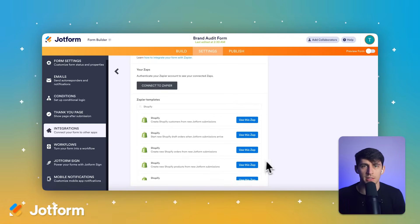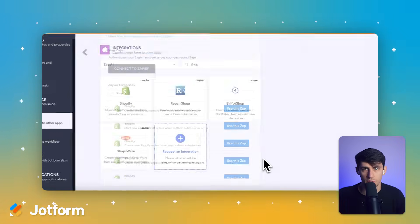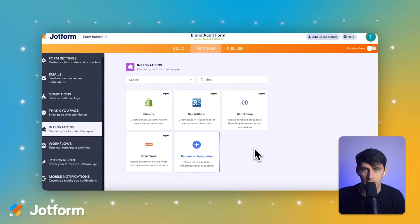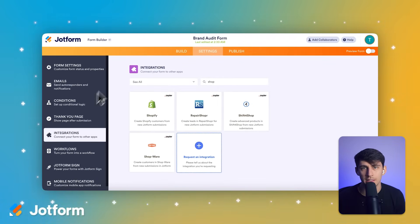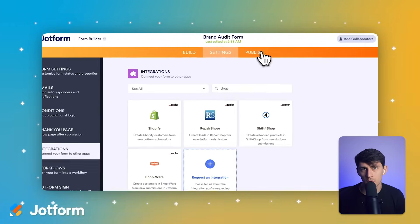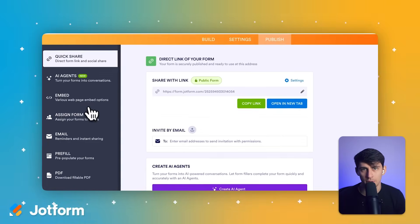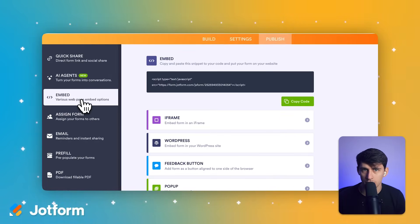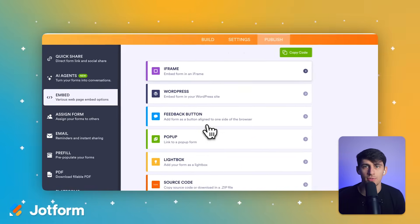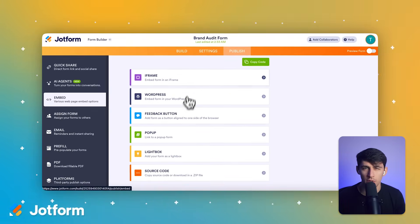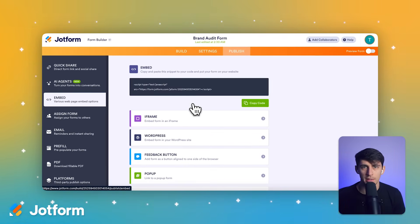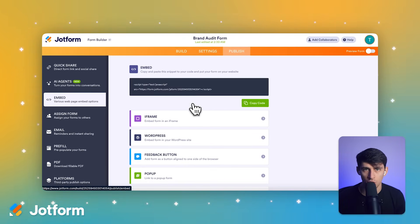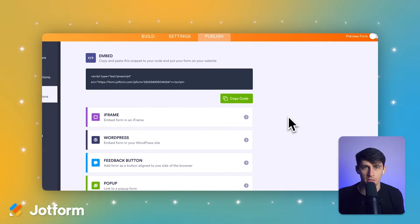Next, let's talk about form templates and customization options — this is where the differences become really apparent. Google Forms offers basic templates, but they're pretty limited when it comes to professional design options. You can customize colors, add your logo, and change fonts, but you're working with a fairly rigid structure. The forms look functional, but they don't necessarily scream professional e-commerce business.